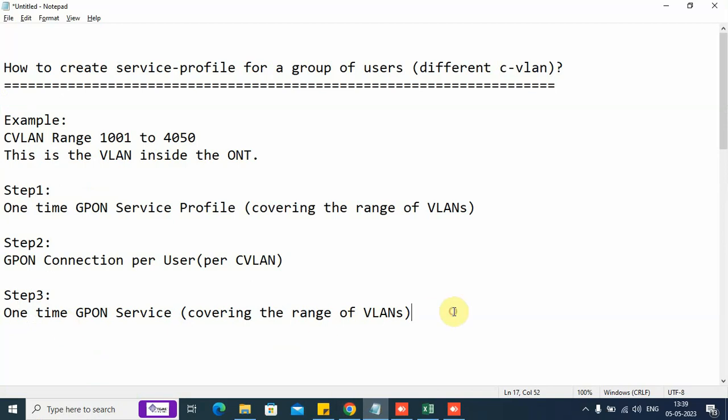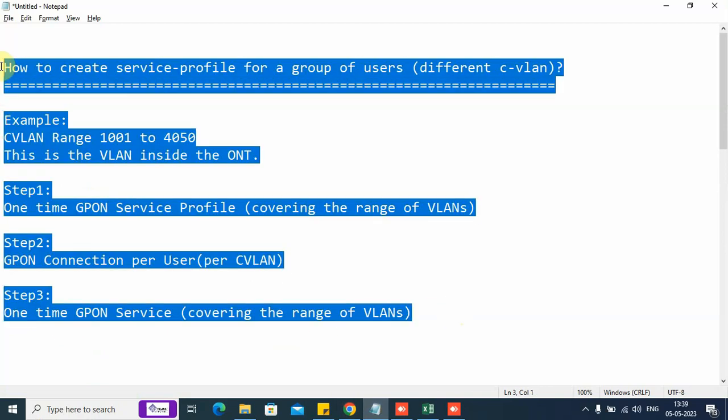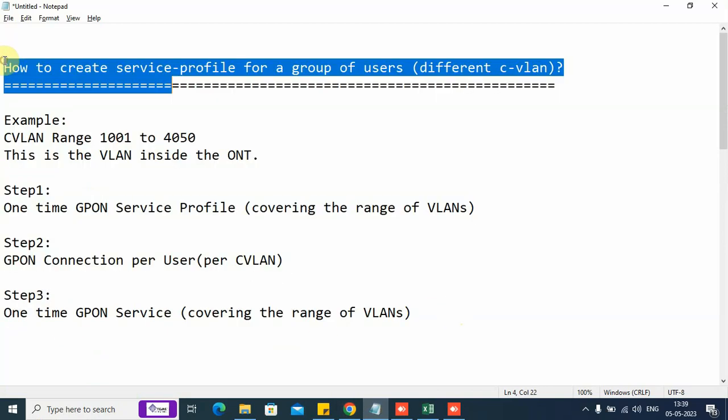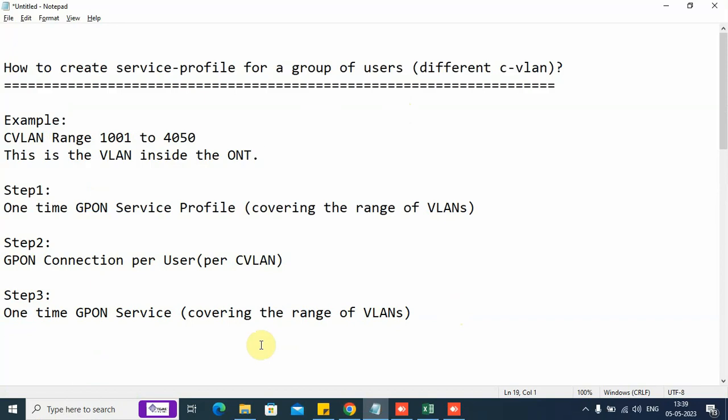We have shown you how to create a service for a range of VLANs. In other section of the video, we will show you how to create an end-to-end L2 service for a particular user. With this video, we will close for now.